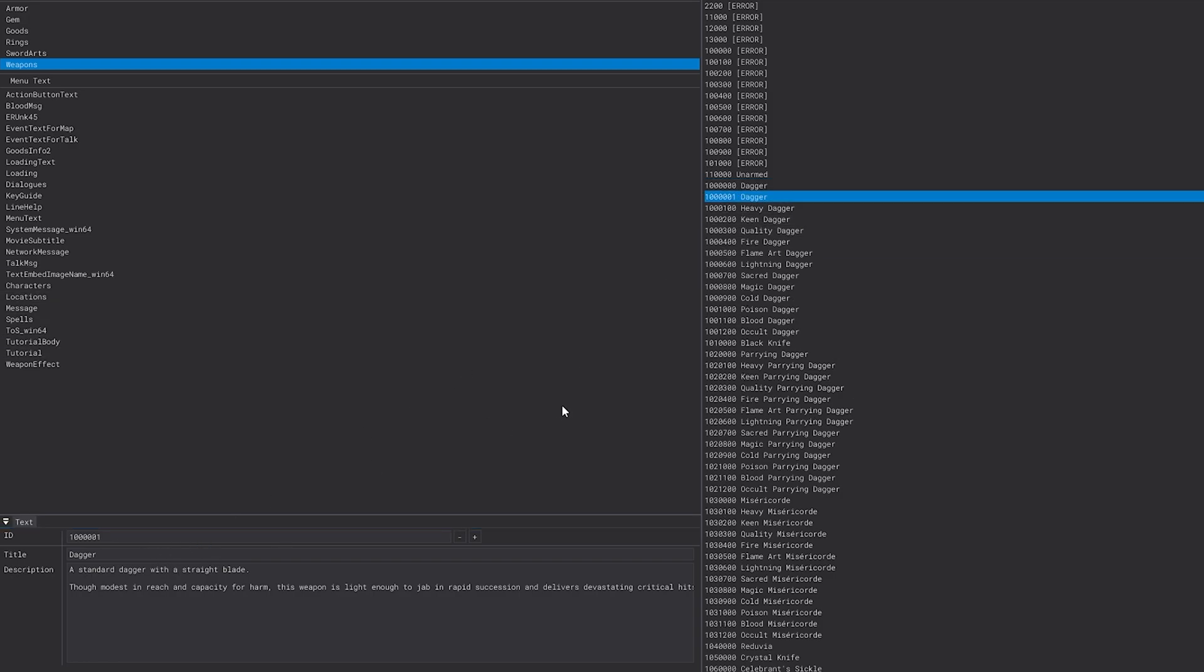So say you make a brand new sword with ID 9999999 or whatever it is, you can take that ID and plug it in here so they reference one another, and then you can rename it and do whatever you want.